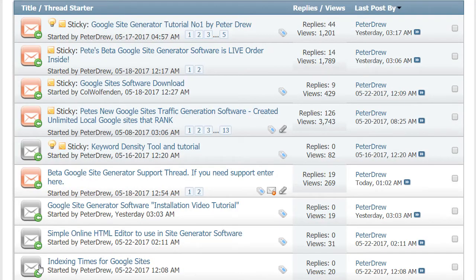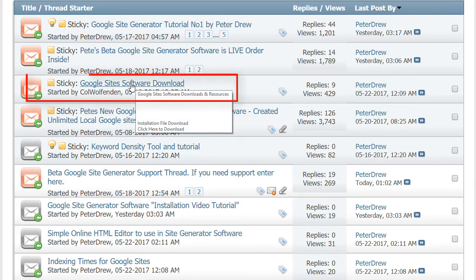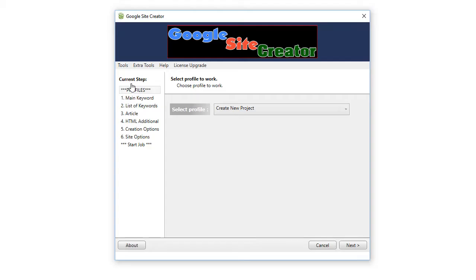The software tutorial for installing the software is on the download software page. This video will be a quick run-through just to show you the new features, and there will be a more comprehensive video tutorial about the default HTML template and how to use it in another upcoming video. Okay, so let's go.